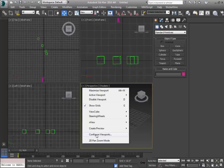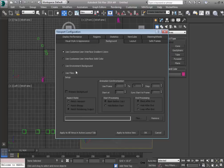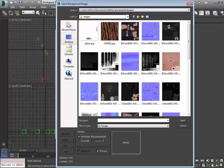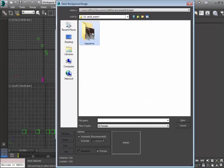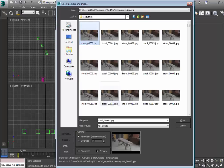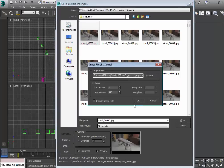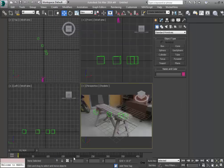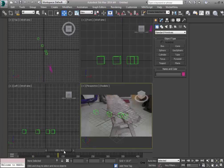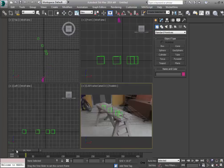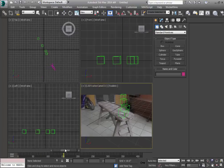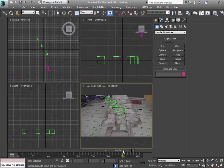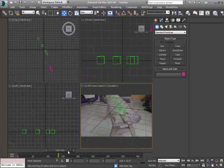Let me show you. Go to Configure Viewports, then Background, use Files, and animate the background. Go to our desktop and search for our image sequence — I've created a sequence of this stool. Open it, set frame one as start frame. Now hit Perspective and press C so it goes to our camera view. When we scrub the timeline you can see that the nulls are actually sticking on that plane.